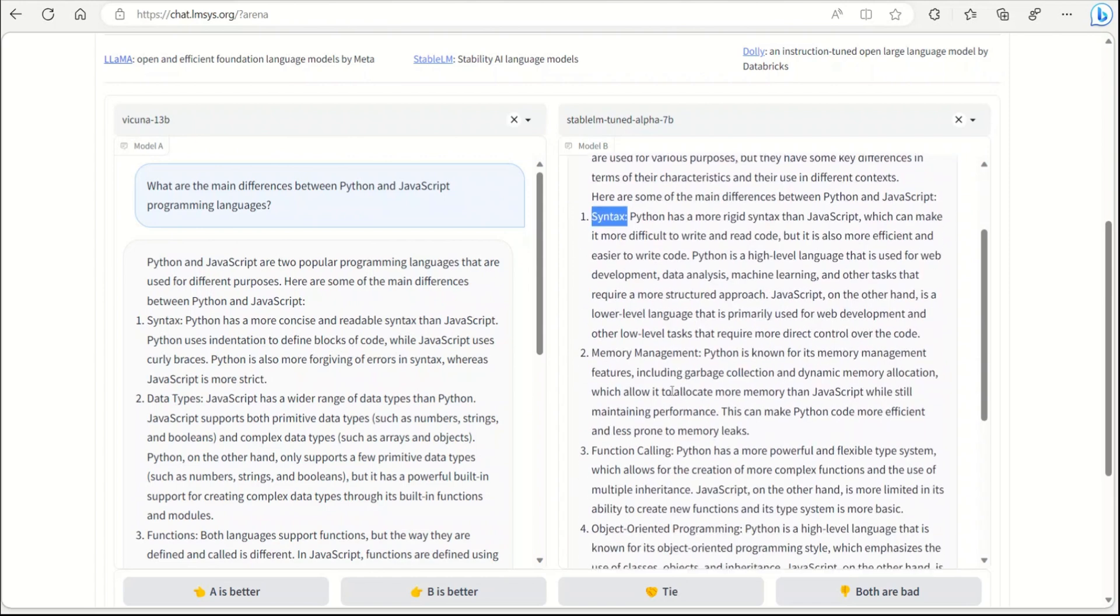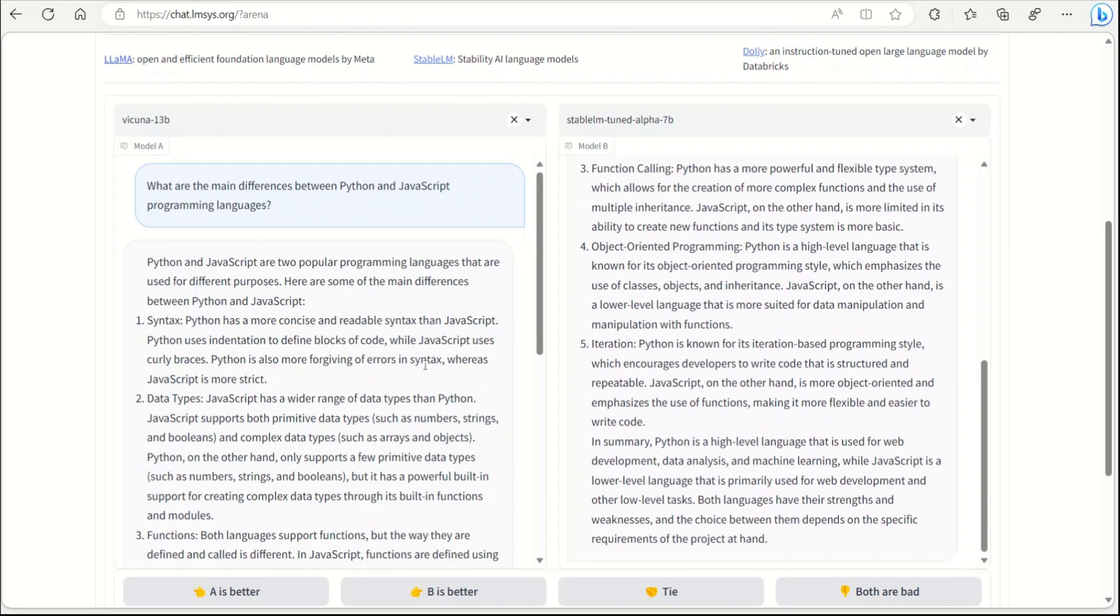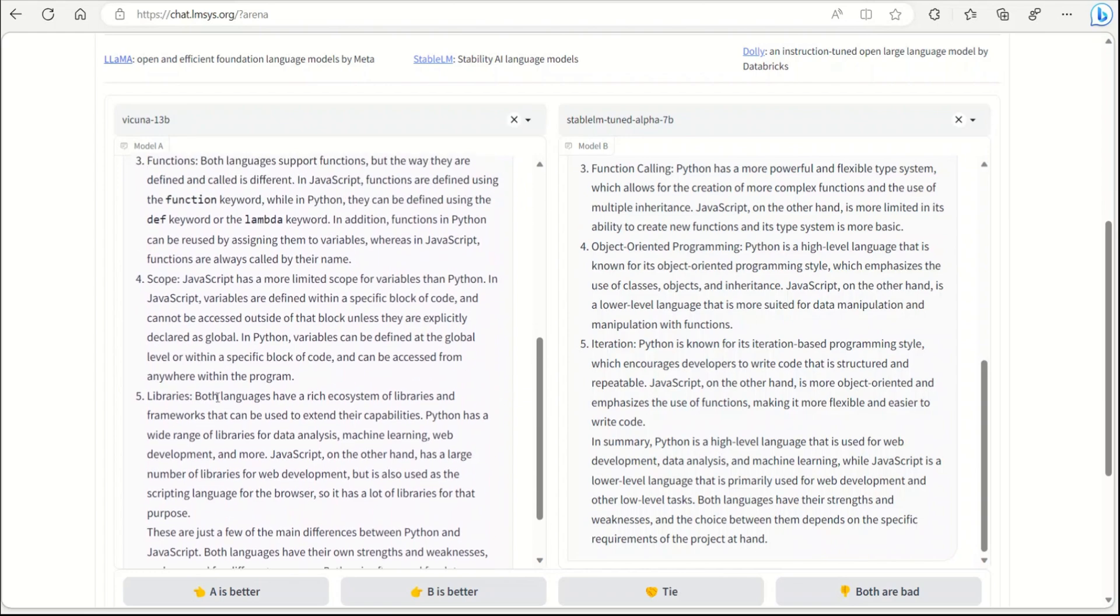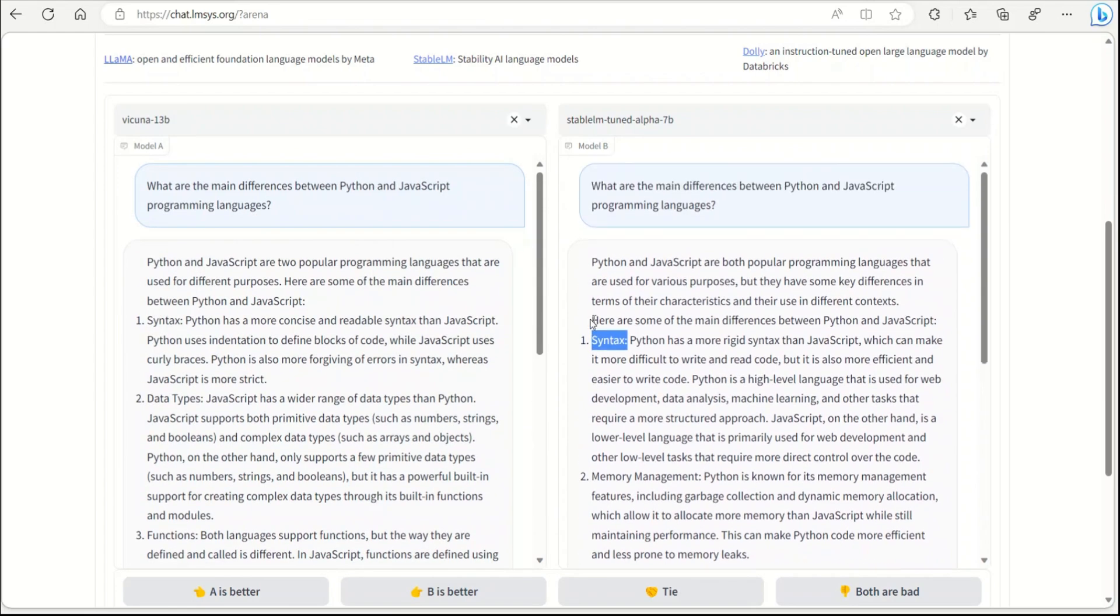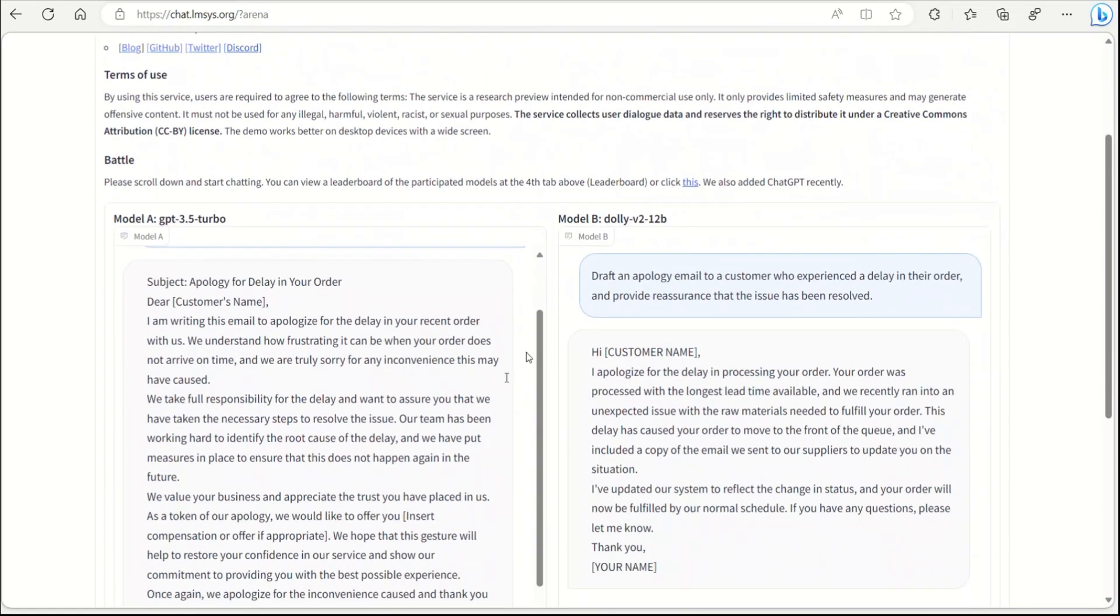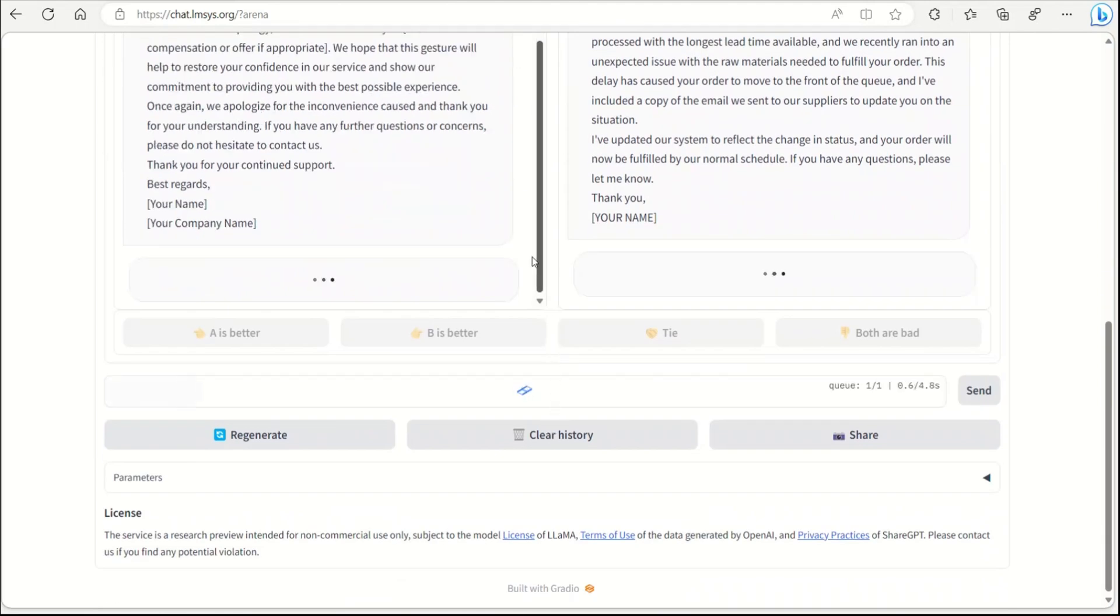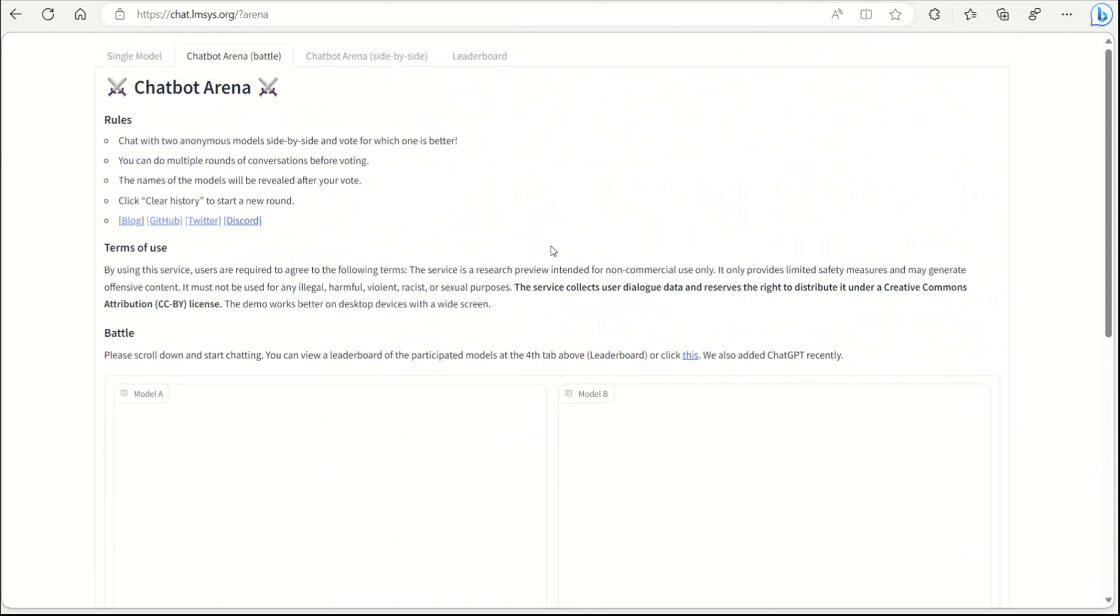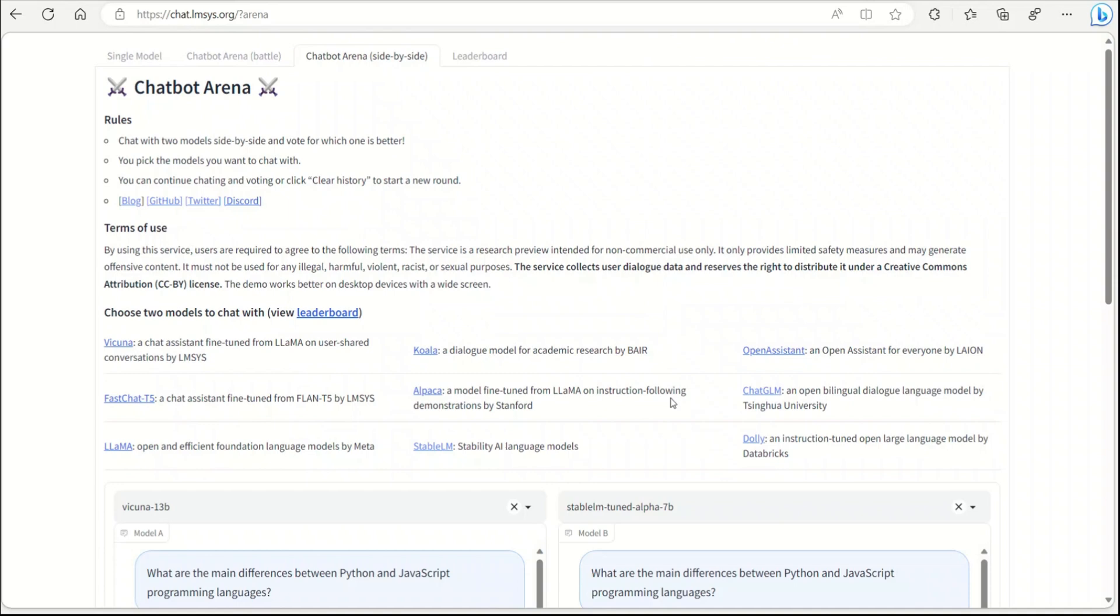Both of them actually came up with a very similar response. They compare it in terms of syntax, memory management, function calling, object-oriented programming, and iteration. I think these are similar responses or similar comparisons. I really like this comparison because you could be actually really surprised based on the results. Sometimes we think that the smaller models are not really powerful, but what I have seen in my responses is sometimes the smaller model can outperform the larger models.